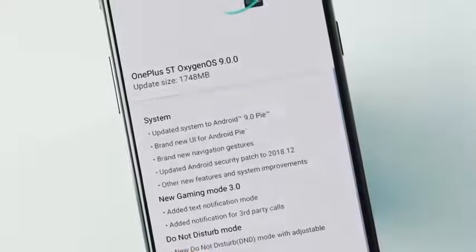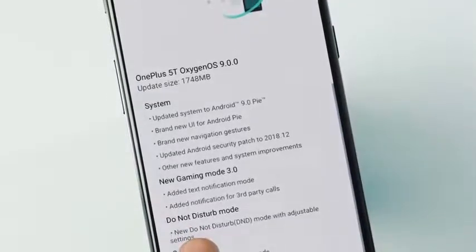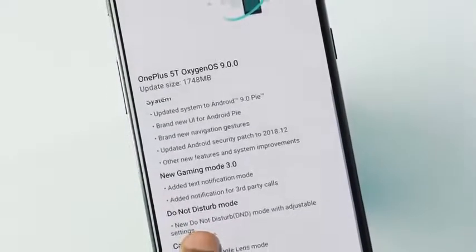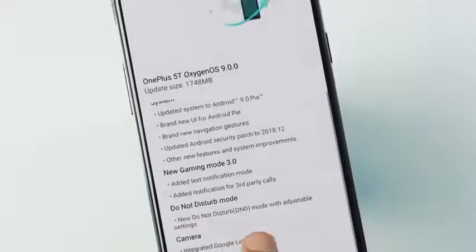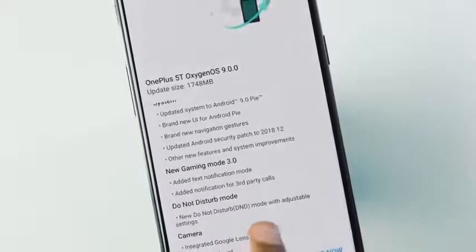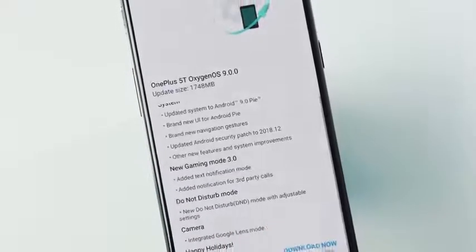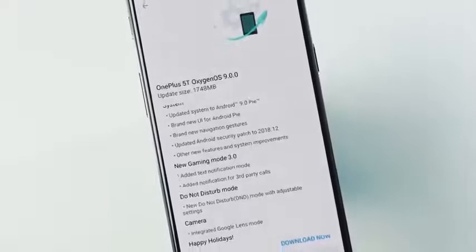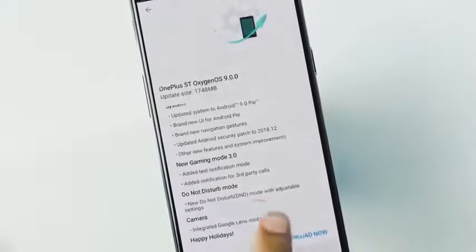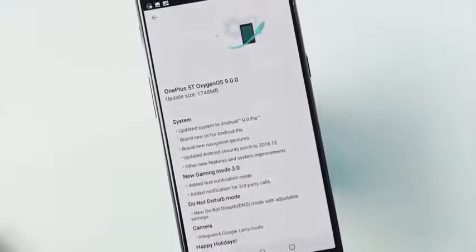Updated to Android 9.0 Pie with a brand new UI, new navigation gestures, updated Android security patch level to December 2018, new gaming mode version 3.0, new DnD mode, and the camera app has integrated Google Lens mode.